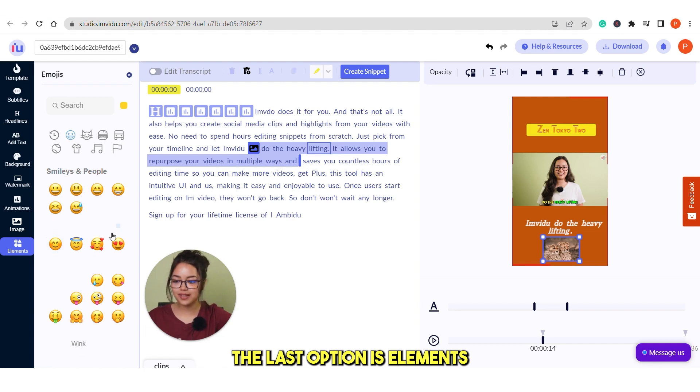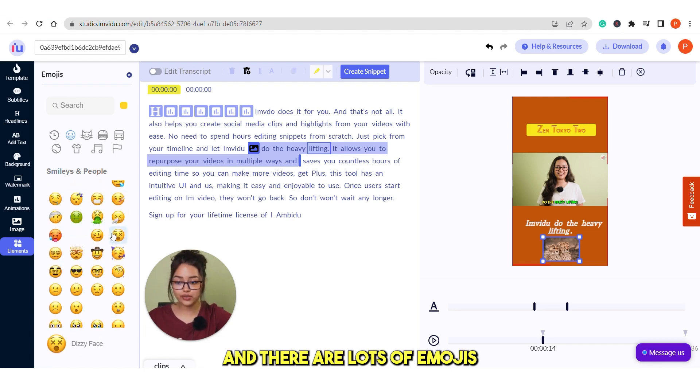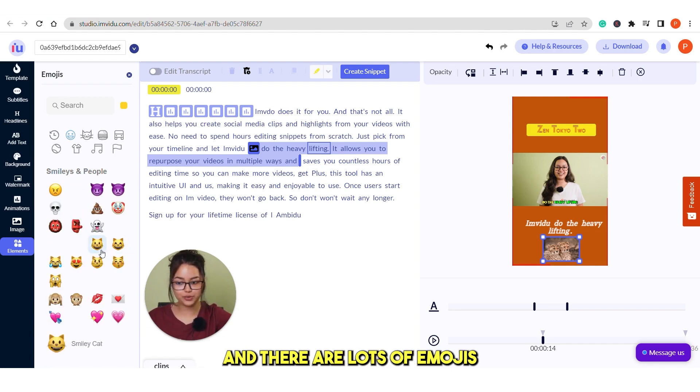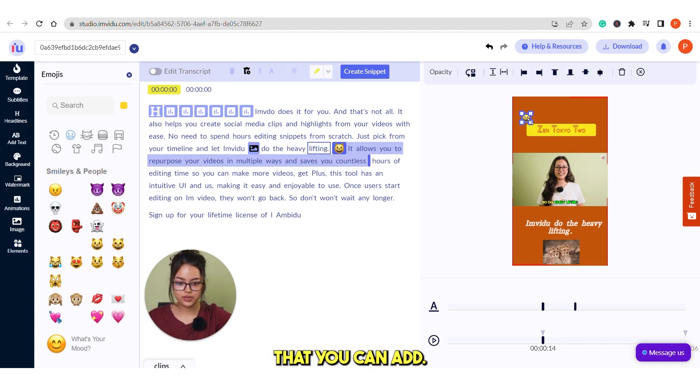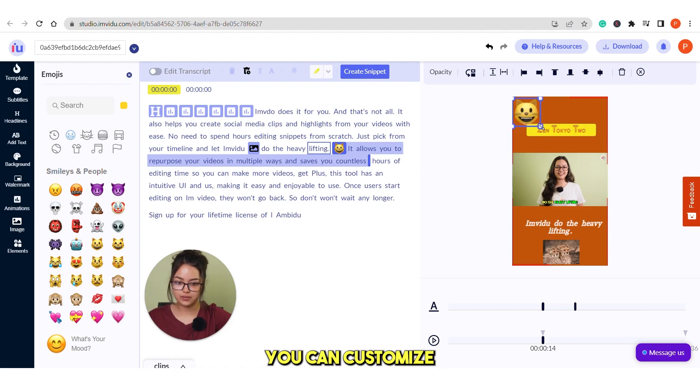The last option is elements and there are lots of emojis that you can add. You see this emoji here. You can customize the way you want.